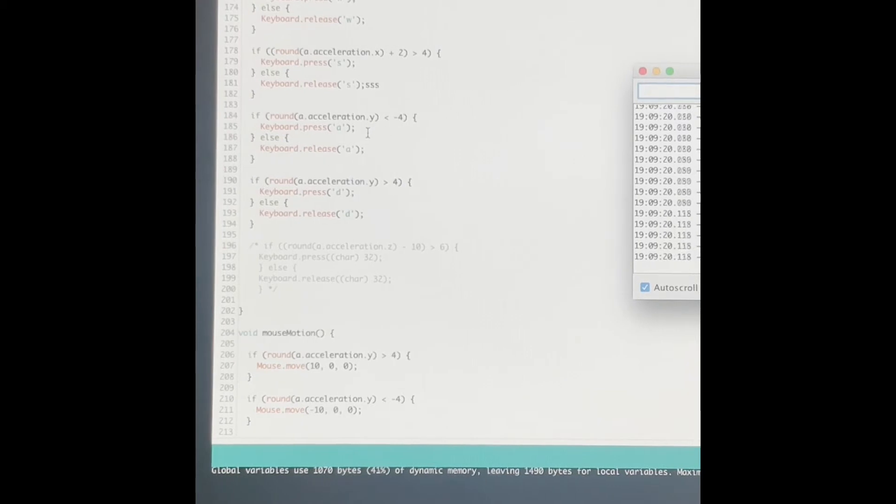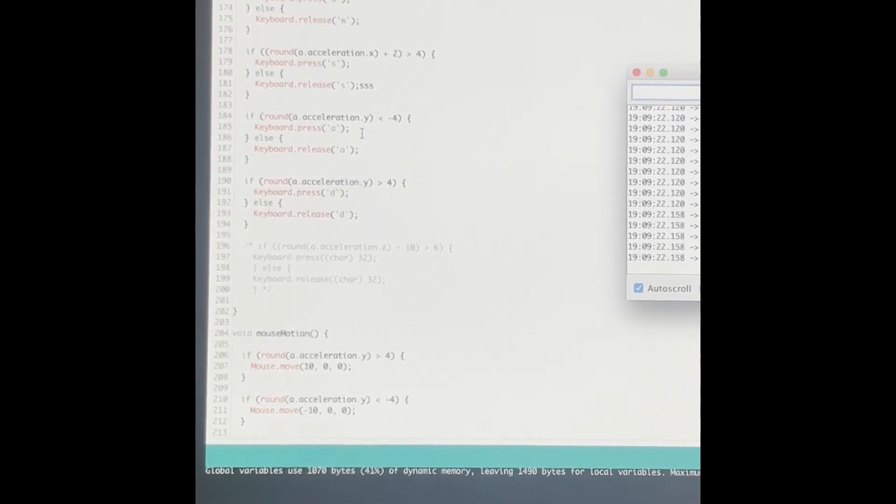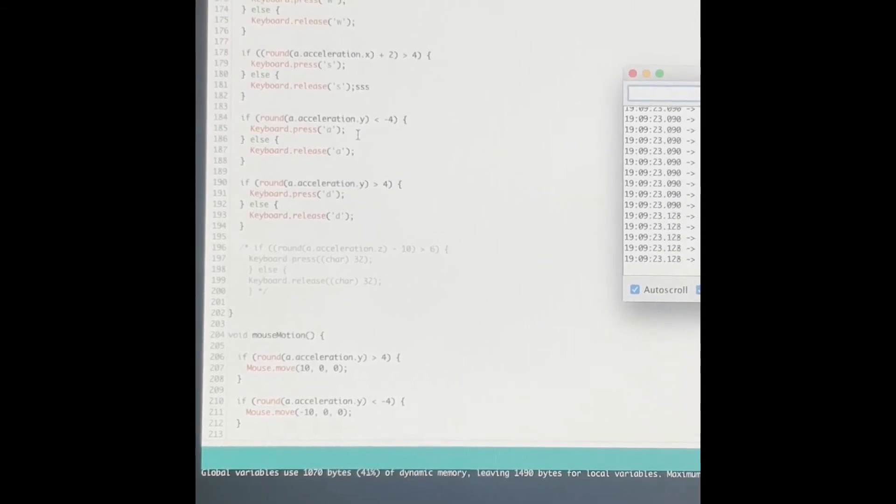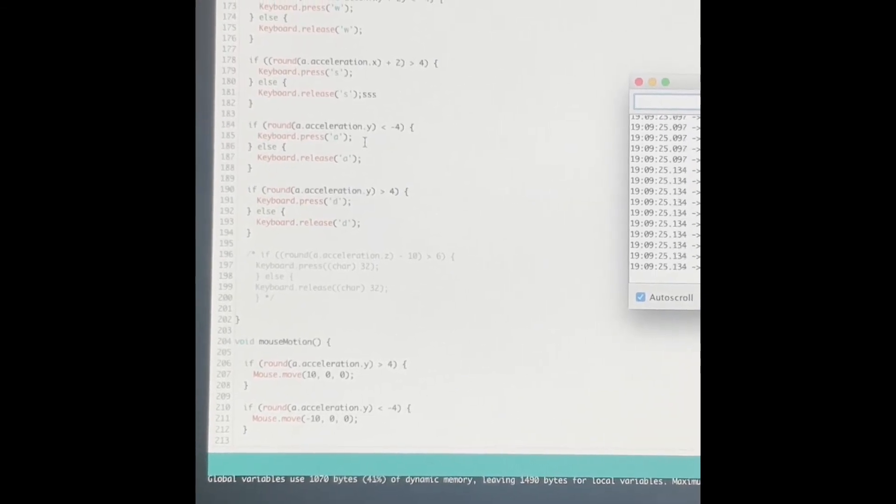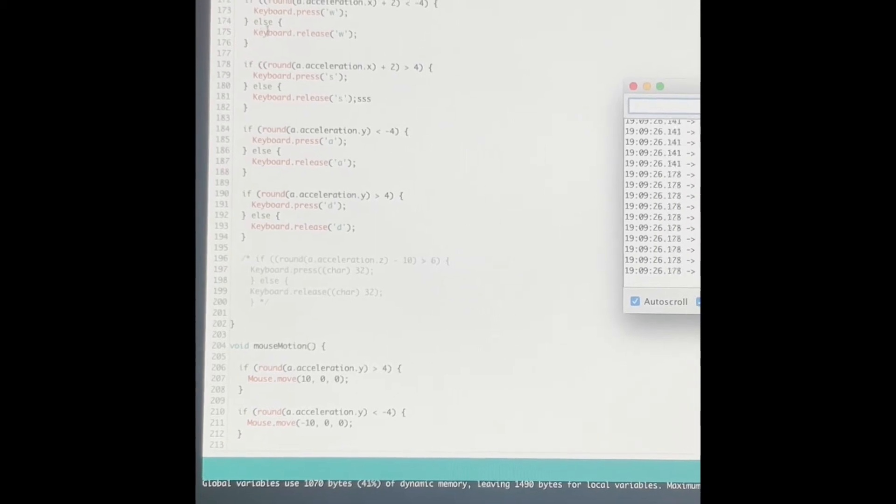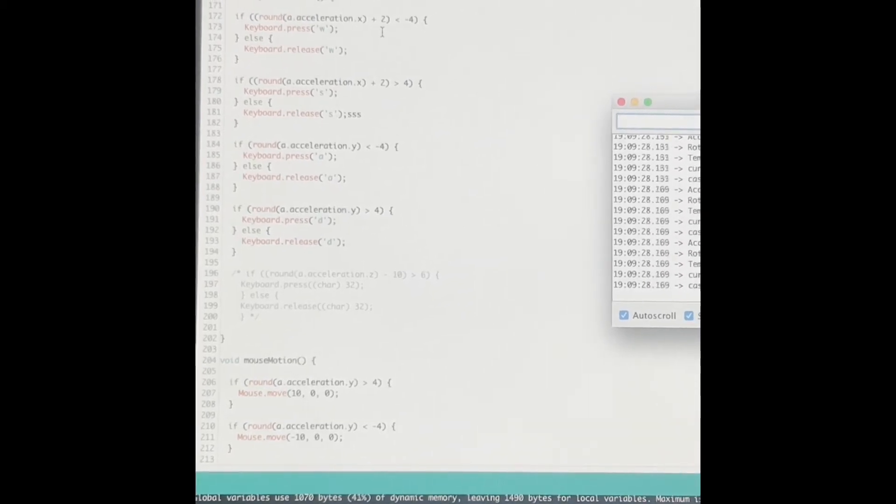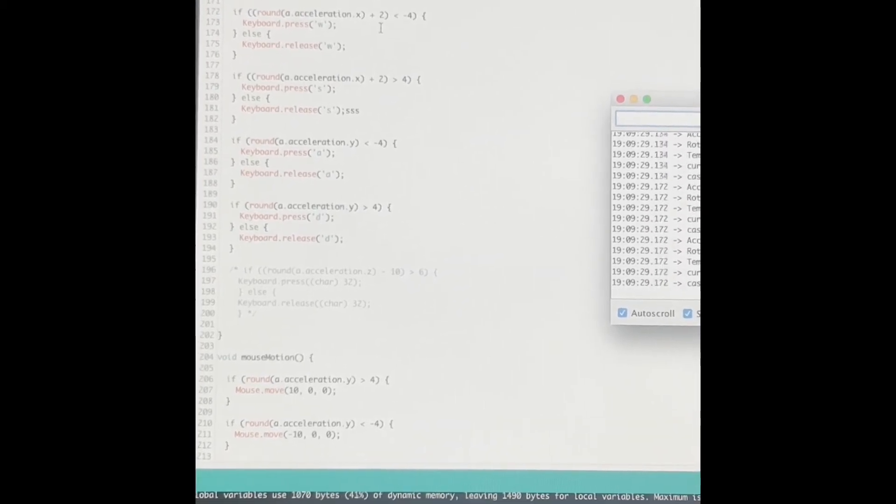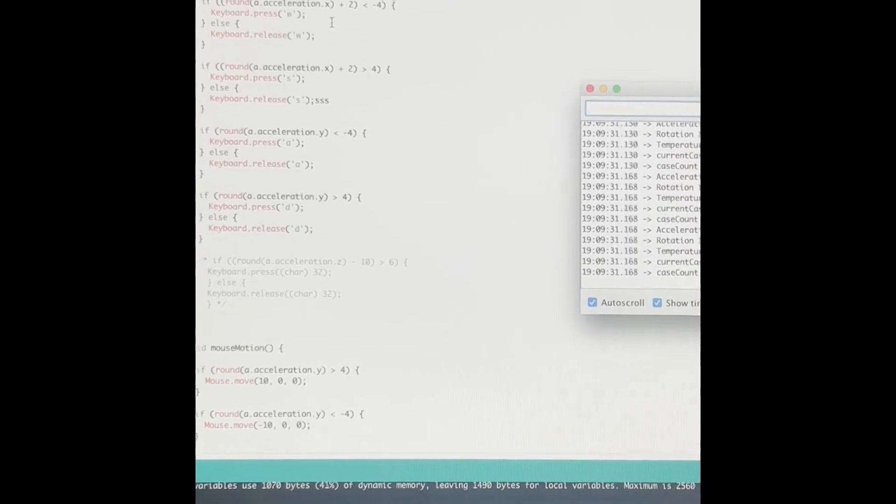So in other words, if I suddenly jerk the controller forward, that would count as a.acceleration.x. So naturally I would see that value is increasing.